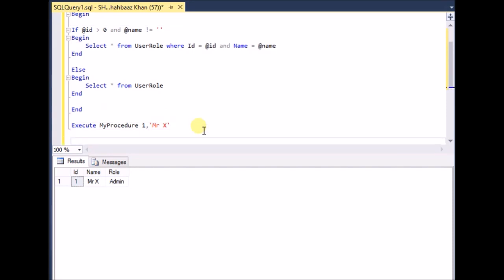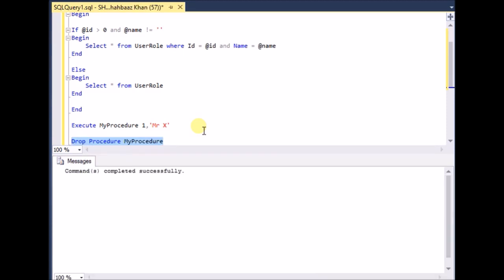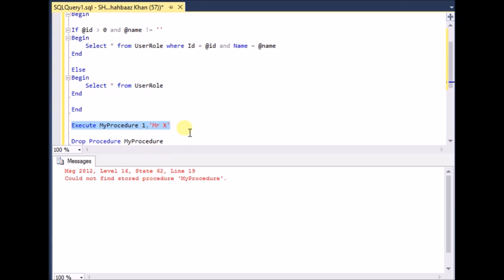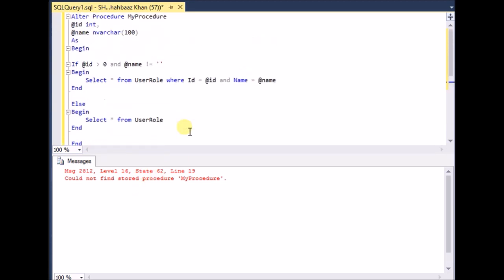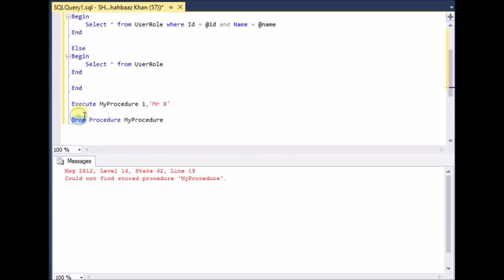One more thing — how to drop a procedure. Write DROP PROCEDURE my_procedure and execute it. Command completed successfully. Now if I try to execute my_procedure it throws an error: 'Could not find stored procedure my_procedure.' So that's how you create, modify, execute, and drop your stored procedures with parameters. Thank you for watching and have a great day ahead.